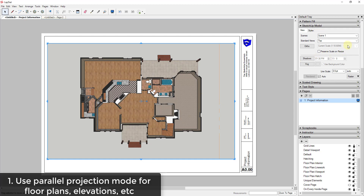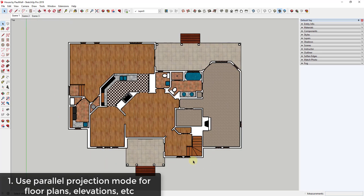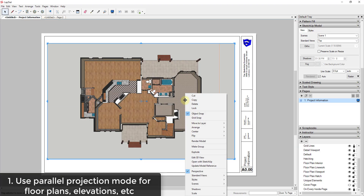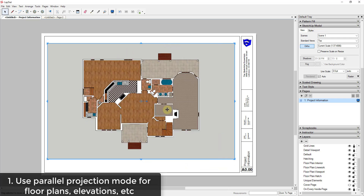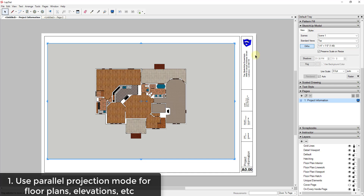The reason scales don't work is because the view is set up with perspective on. If you go to Camera > Parallel Projection in SketchUp, you can put the camera in parallel projection mode, meaning the walls are no longer displayed going off to a vanishing point. Now if you update the scene, save your model, go into Layout, and update your model reference, the scene updates to parallel projection. That means you can now come in and set an actual scale on the viewport to create a proper scale drawing for your construction documents.